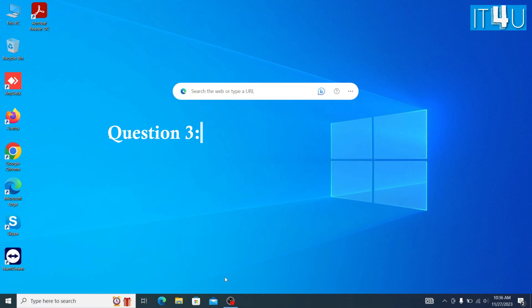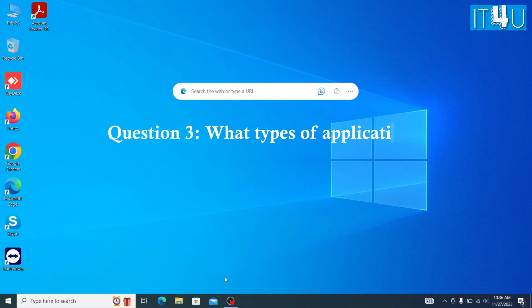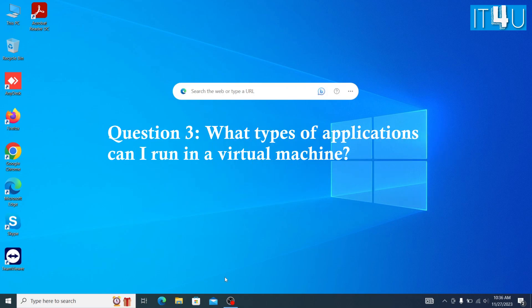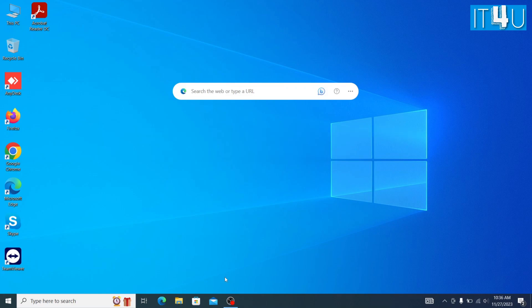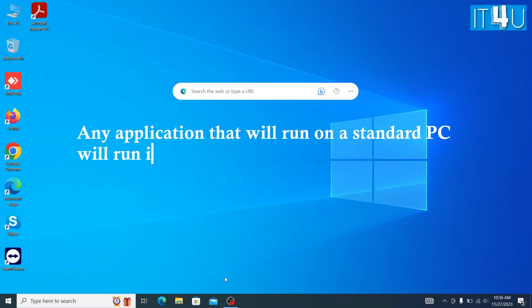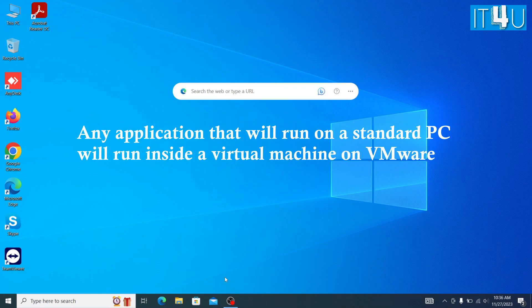Question 3: What types of applications can I run in a virtual machine? Any application that will run on a standard PC will run inside a virtual machine on VMware Workstation.